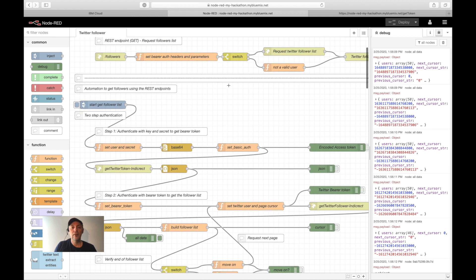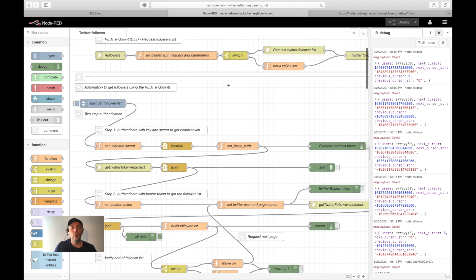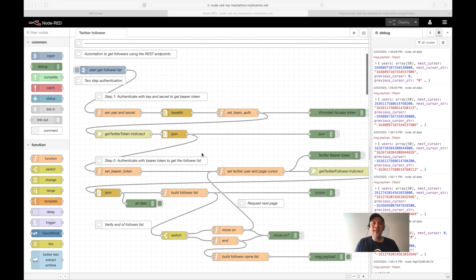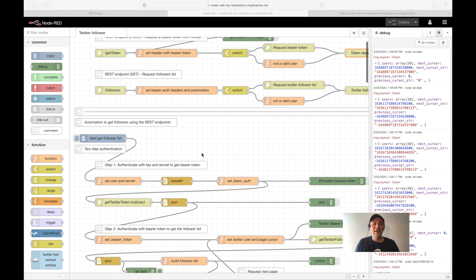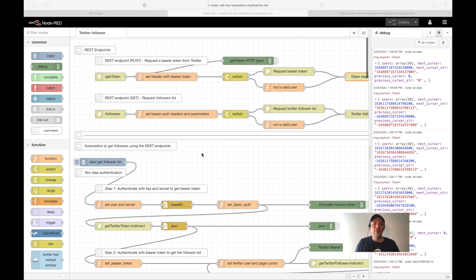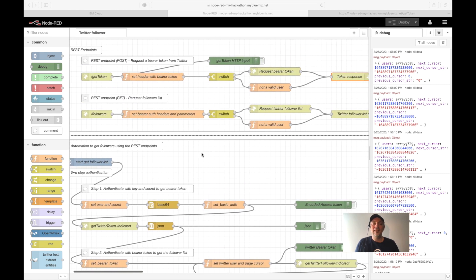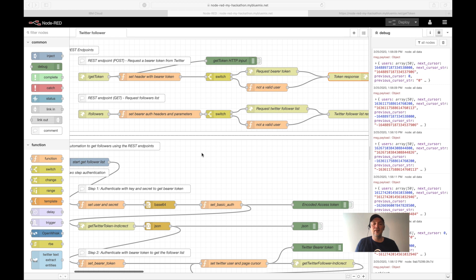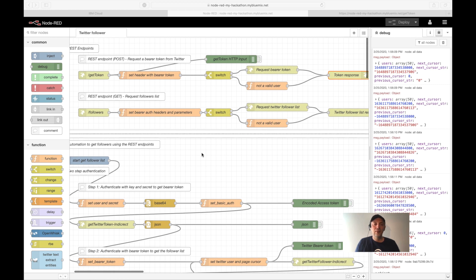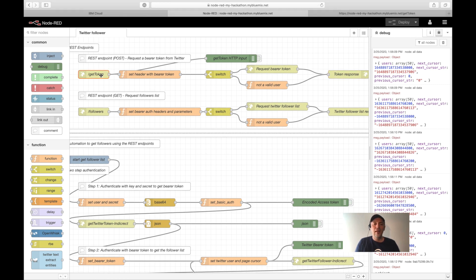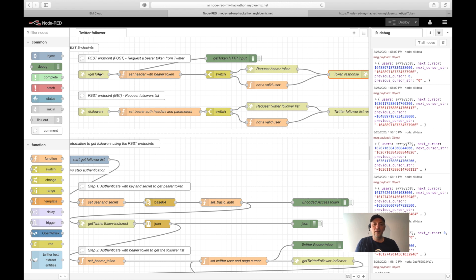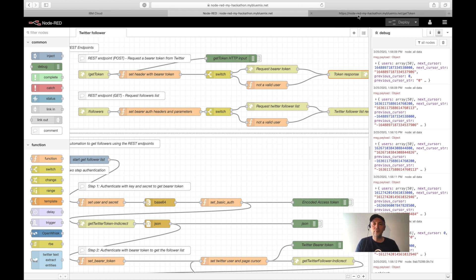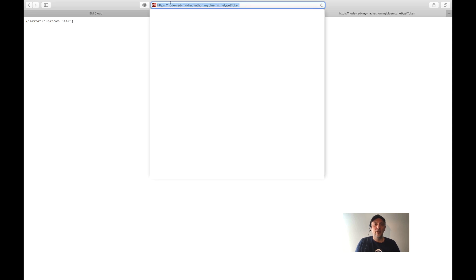This was a short overview how it works. Let's start with the implementation of the REST endpoint or the REST API inside Node-RED. For that, we need a HTTP IN node and an HTTP RESPONSE node. Everything between is implementing the logic of the input we get and the response we send. I will execute the GET token endpoint in my browser. You can see here, that's the host address of my Node-RED instance.